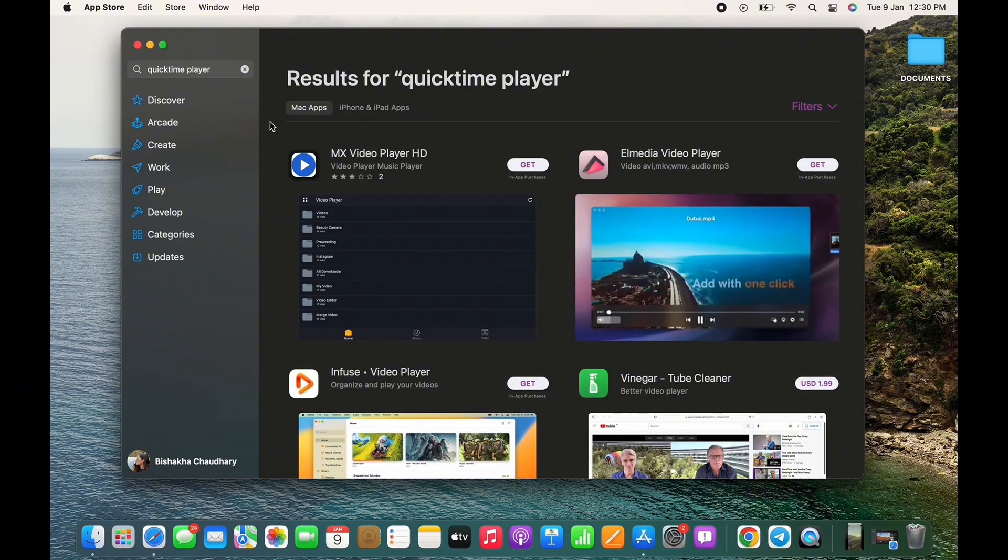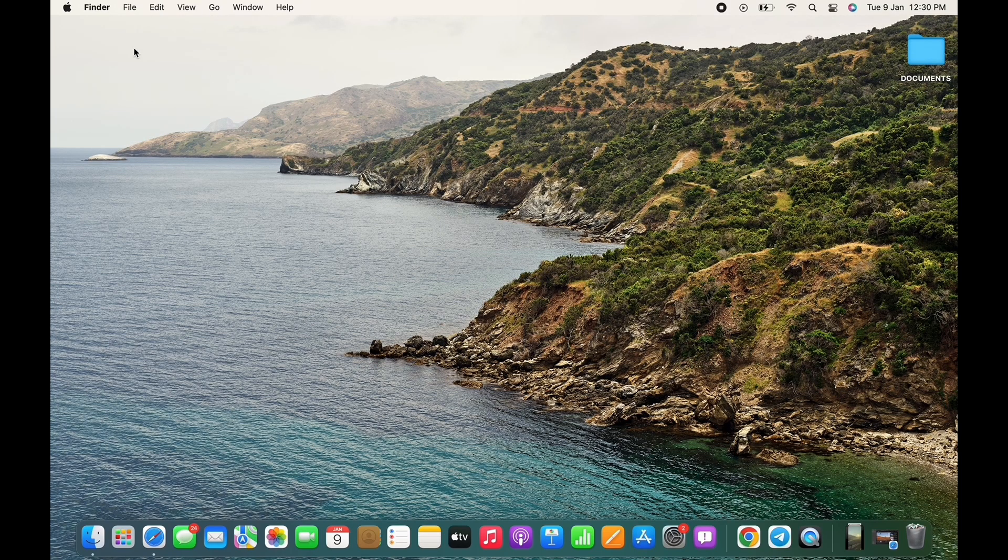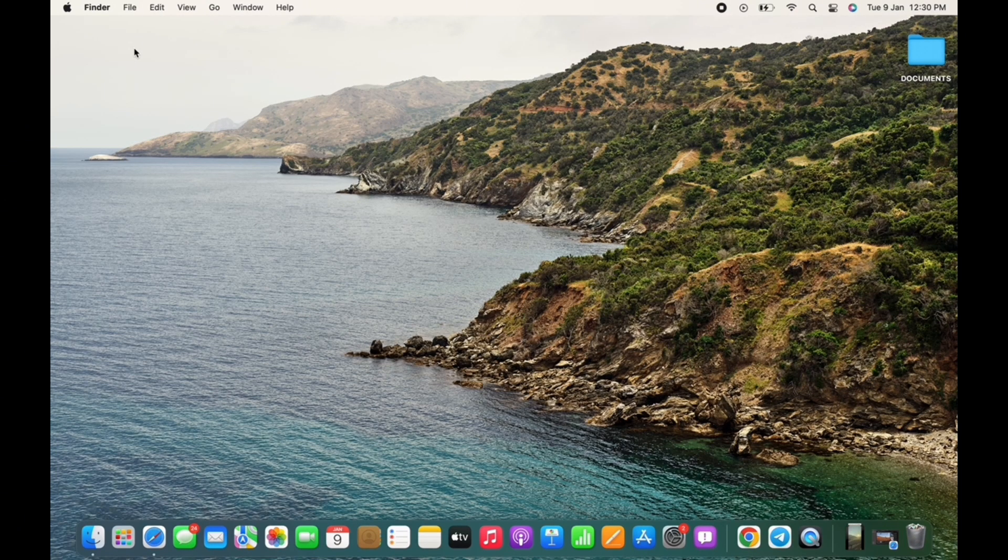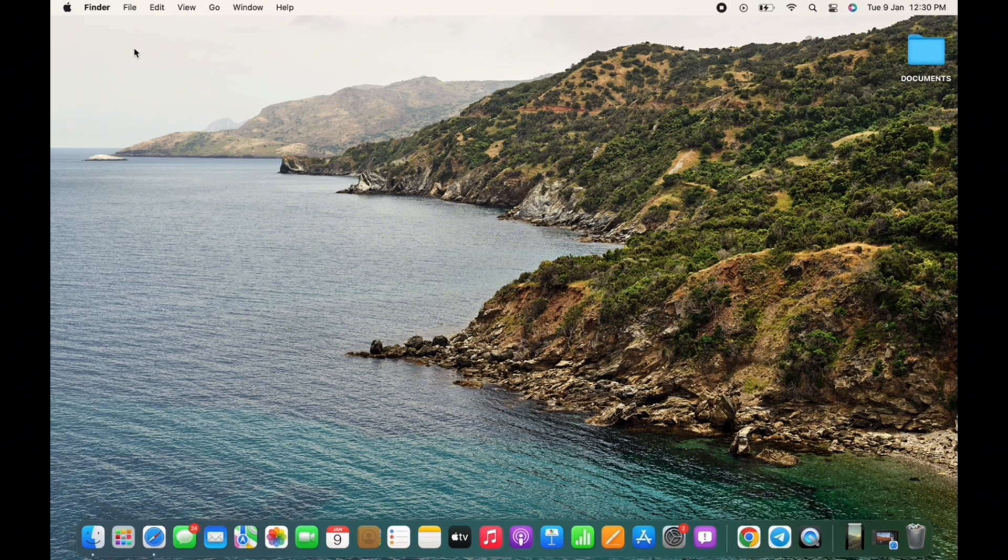So in order to update QuickTime Player is to make sure you are using an updated macOS version, as QuickTime Player is an inbuilt application of macOS.